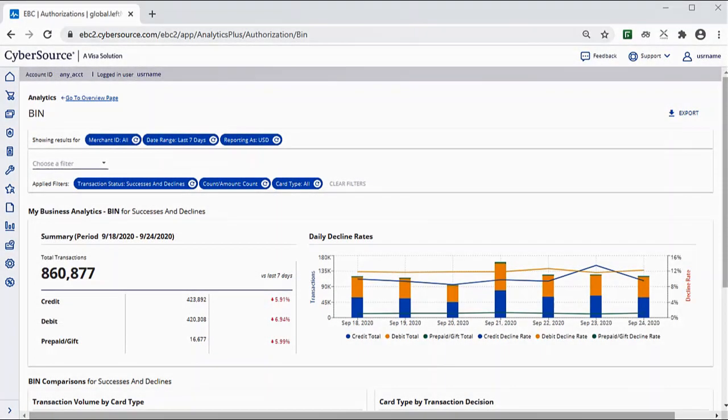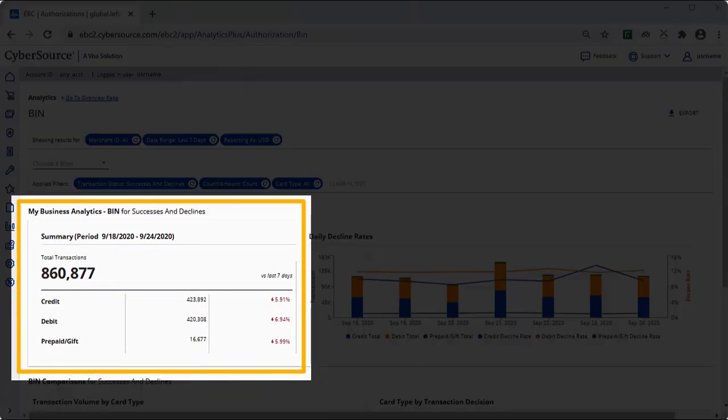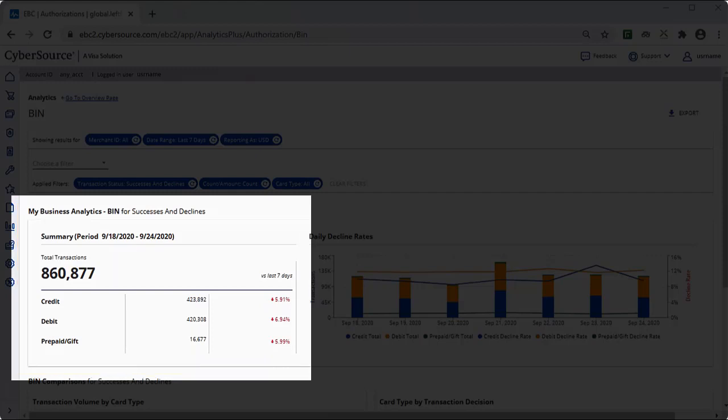The next section of the Bin Dashboard, My Business Analytics, summarizes the total transactions by the different card types: credit, debit, and prepaid gift. We also see the percent change for the selected time period. Red indicates a negative KPI trend, while green indicates a positive trend.